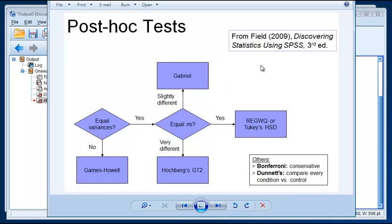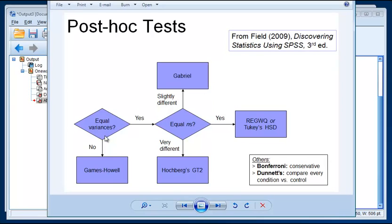And so, based on what your data are like, there are different things that you might choose. So, the first question is whether or not you have equal variances. And like I said, the Levene's test for this data set suggested that, yes, we do have relatively equal variances. If we didn't, we could use the Games Howell. But we do.